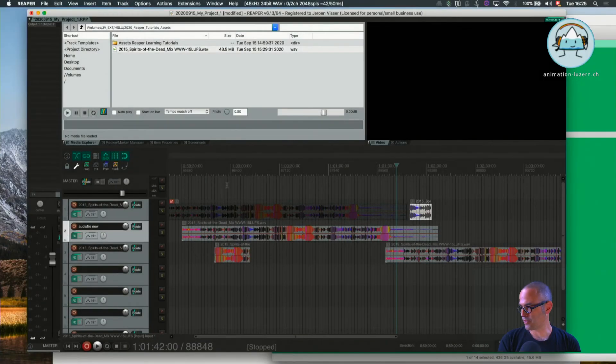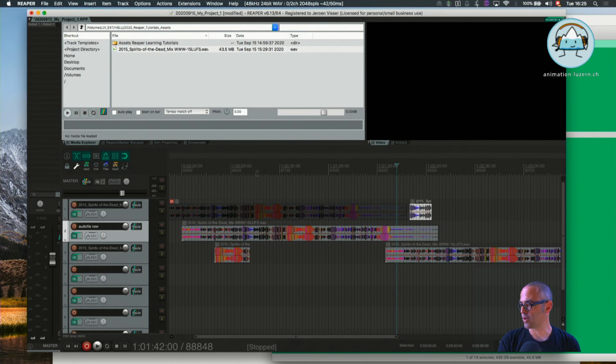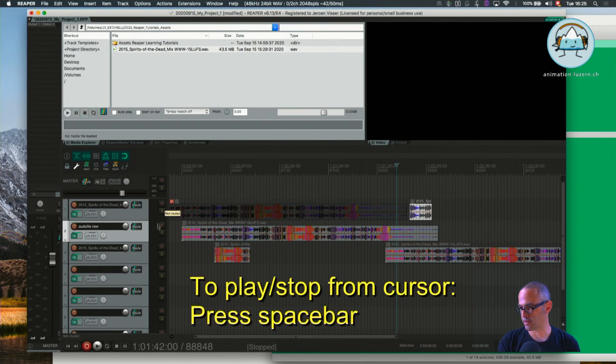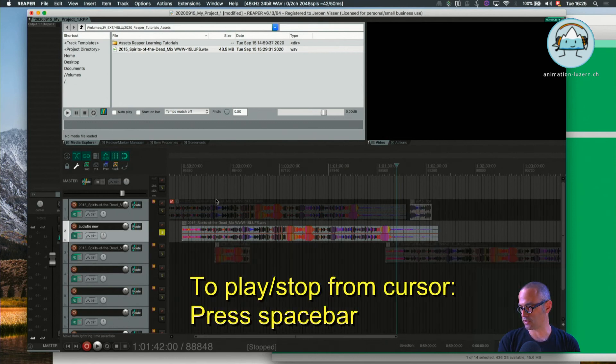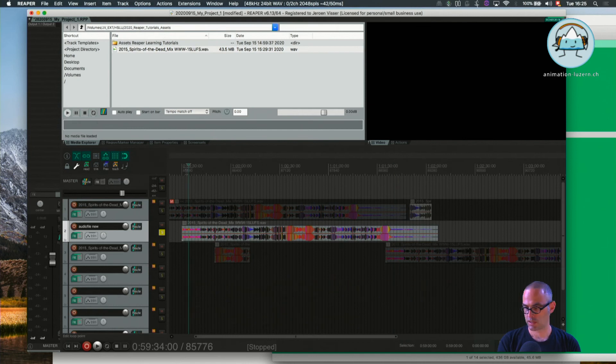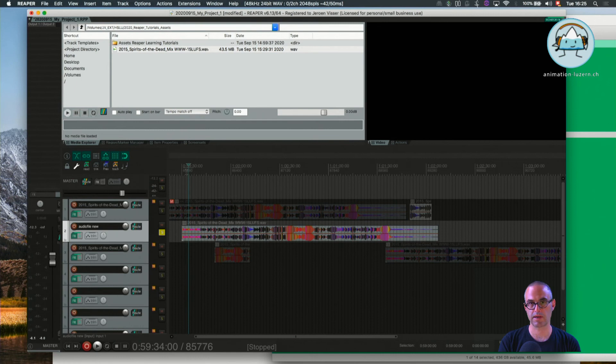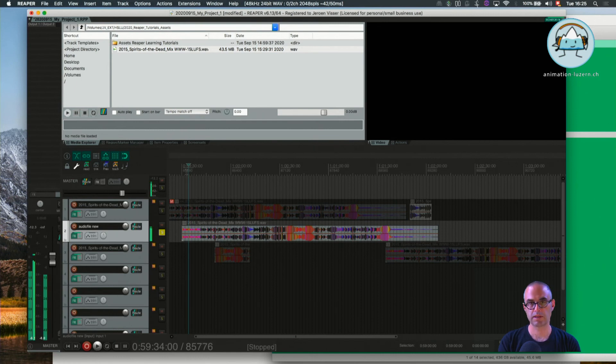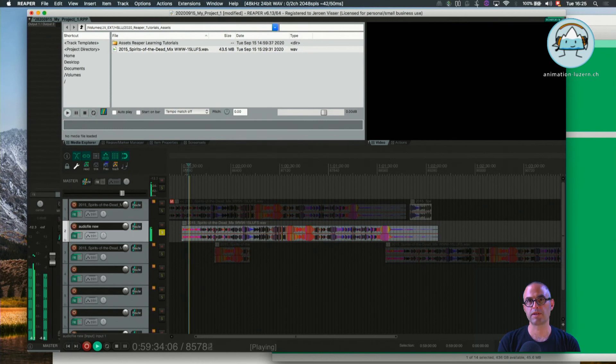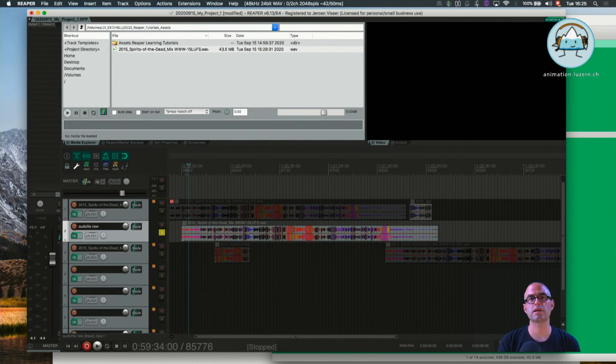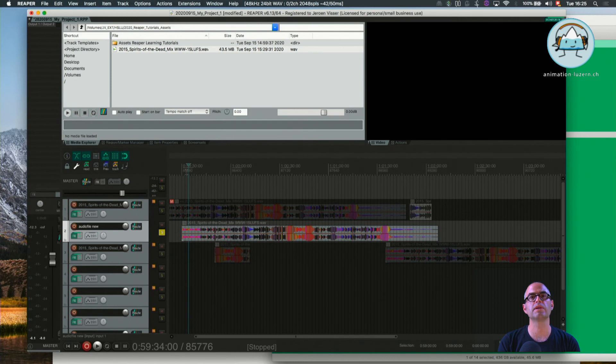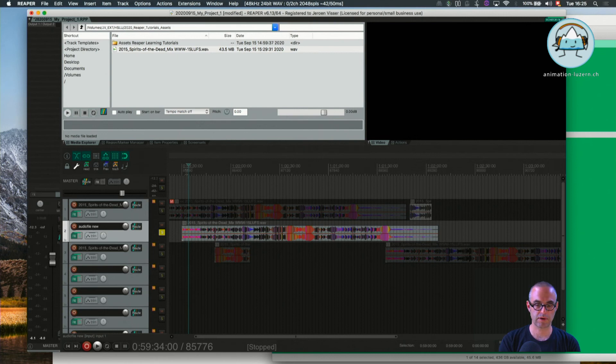Now one more thing: when I play back my audio item, for example on this track, I play, I stop, I play again. That's always the space bar. I press Space and it continues at the same point it had started before.